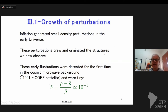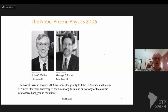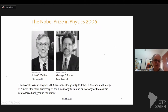These early fluctuations were detected for the first time in the cosmic microwave background around 1992 by the COBE satellite. They're very small — one part in a hundred thousand — and the detection was truly incredible. It was a very important detection, and a Nobel Prize was awarded to George Smoot and John Mather in 2006 for discovering the blackbody form and anisotropy of the cosmic microwave background radiation.